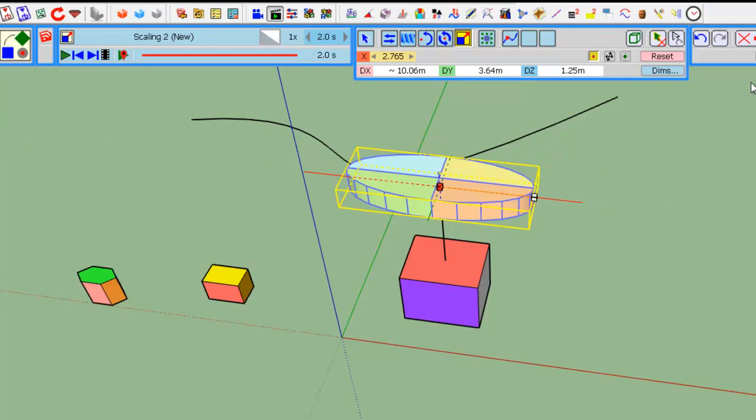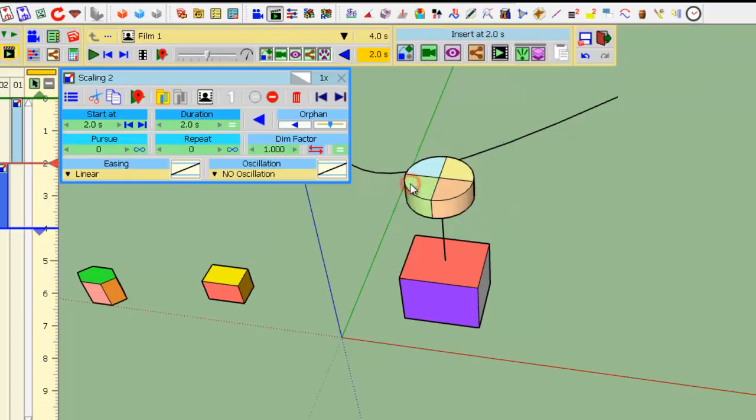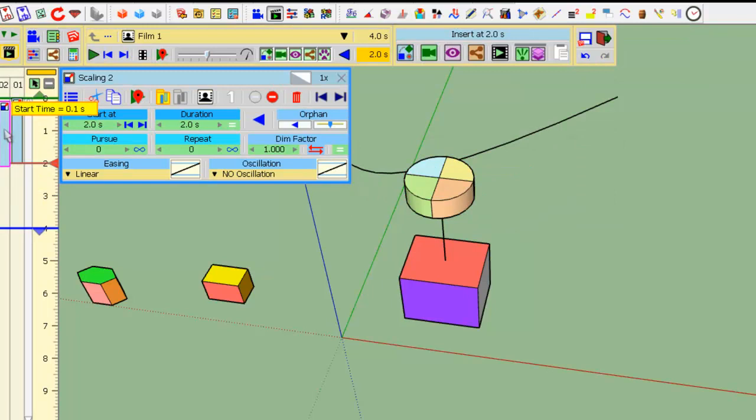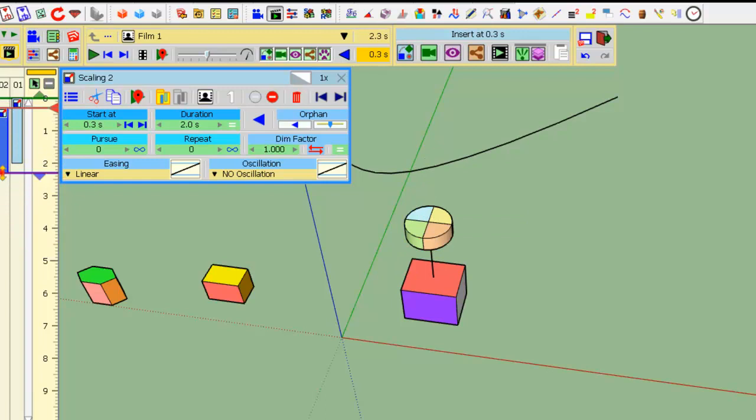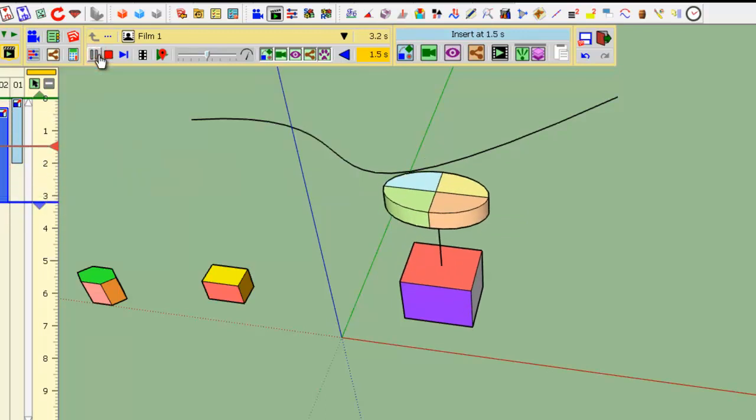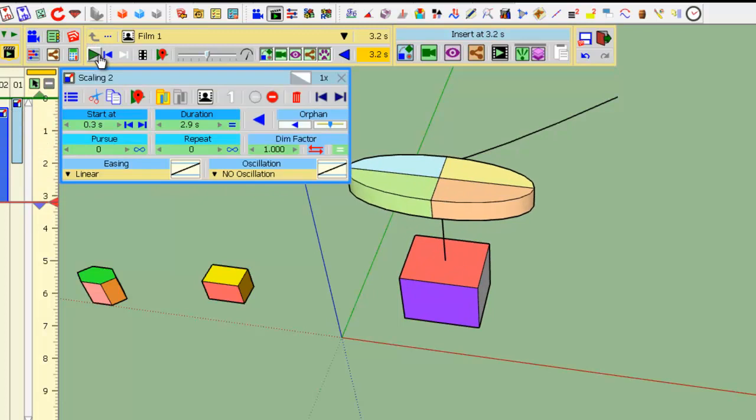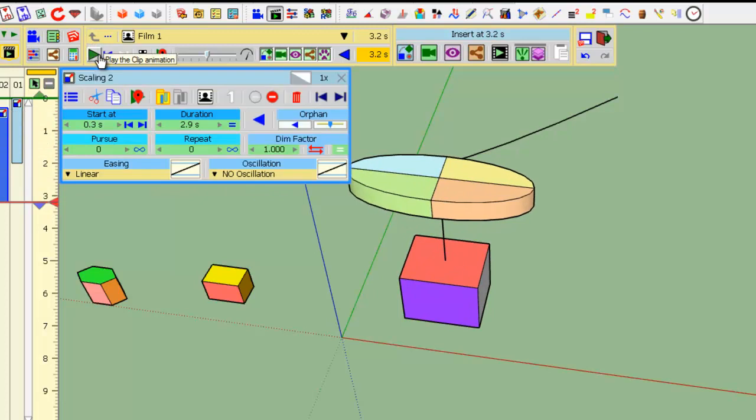And if I save and now play the two animations. Let's play it together. This one a little bit longer. So, let's play it together. You see that they can be combined.